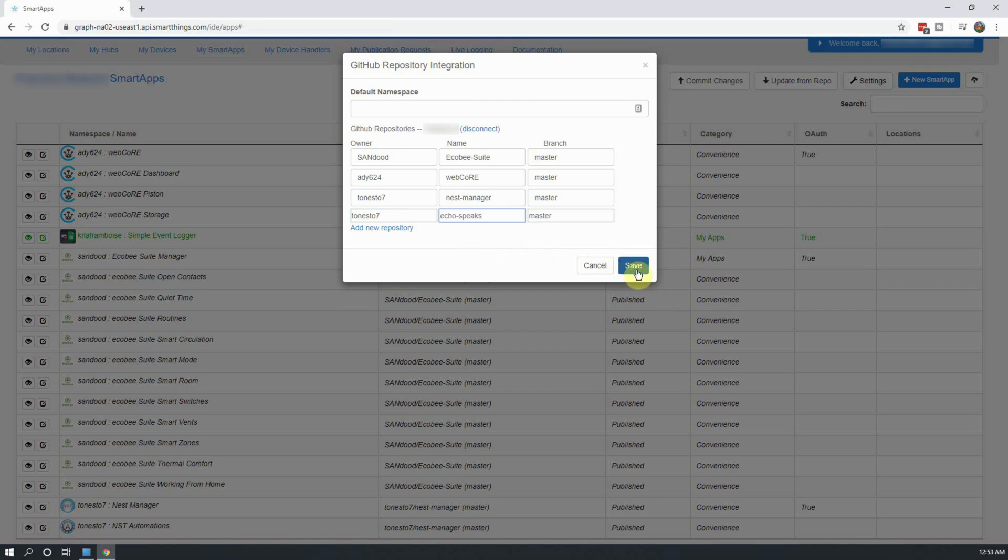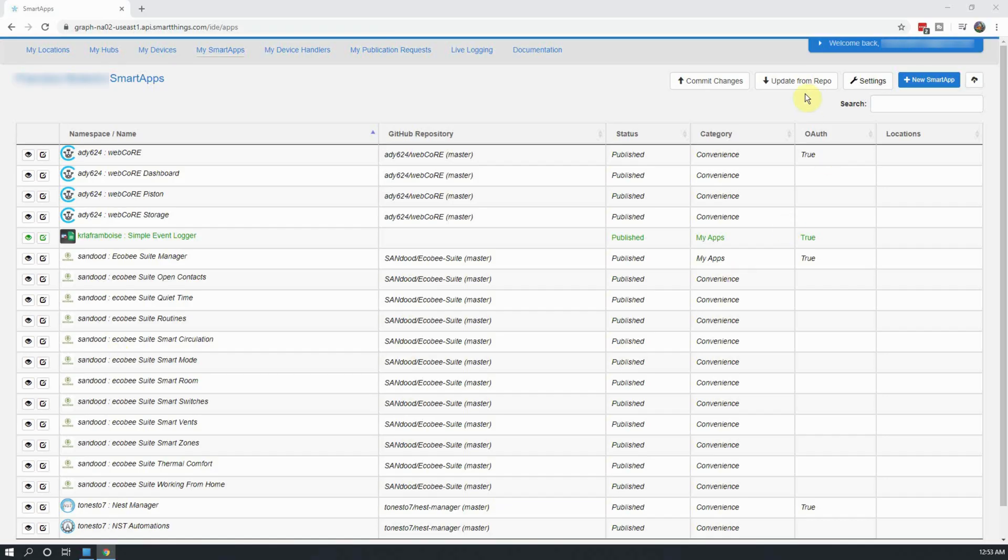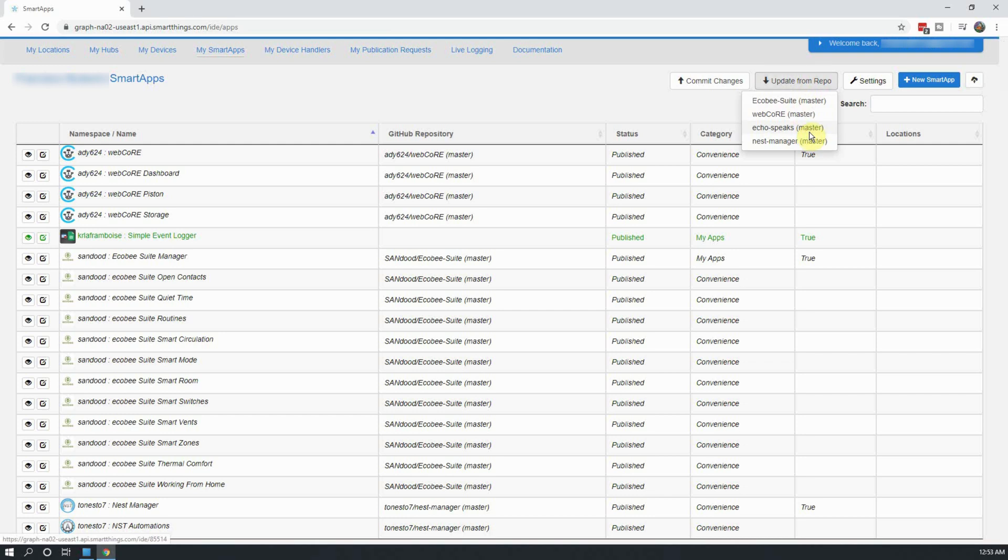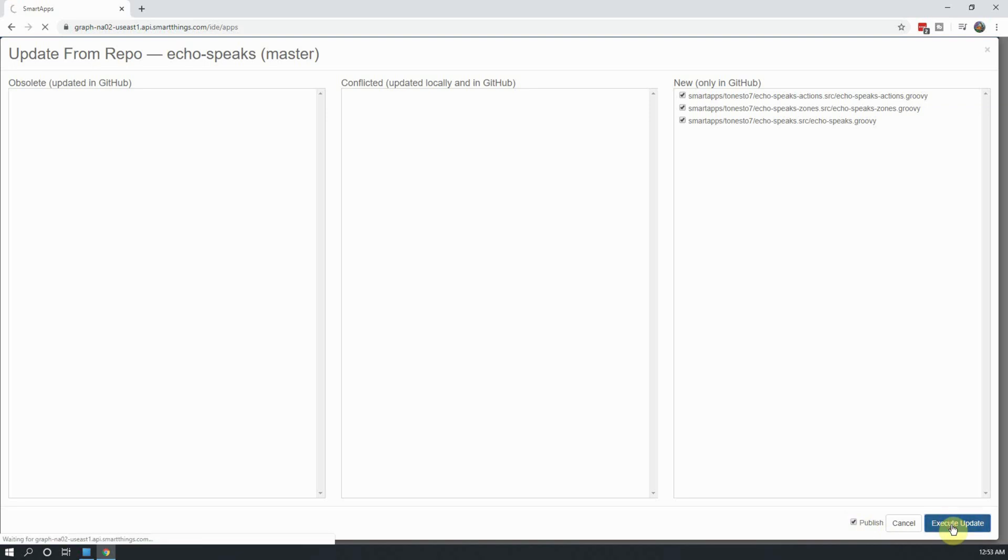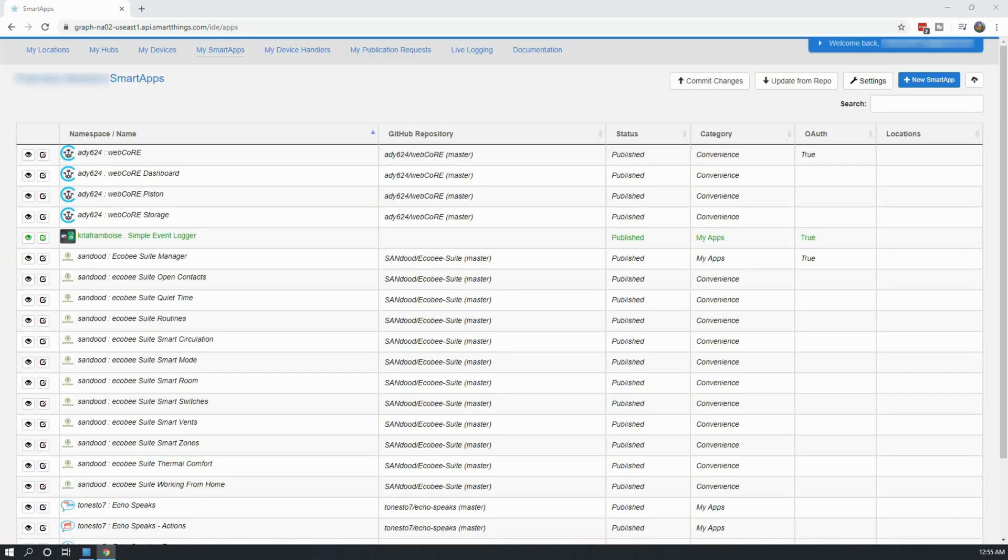Once done, click on Save. Next, click on Update from Repo and select Echo Speaks from the drop-down. In the new window that opens up, select the three SmartApps in the right-hand column. Click on the Publish checkbox at the bottom and then click on Execute Update. This will pull down the SmartApp code and automatically install it within your IDE.